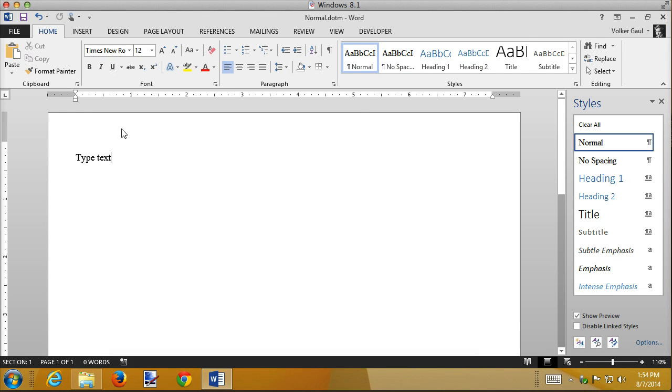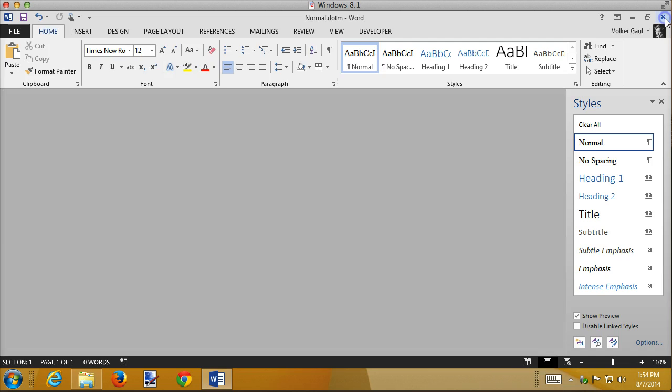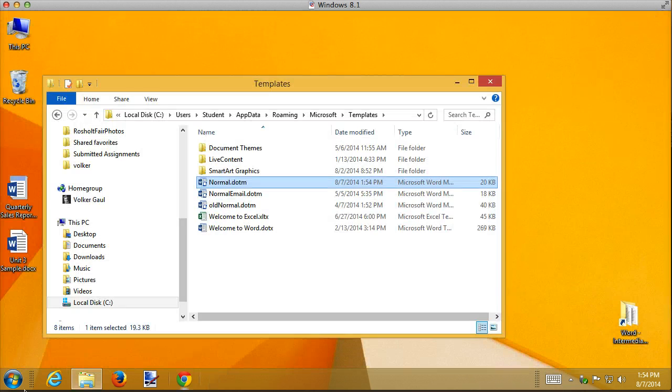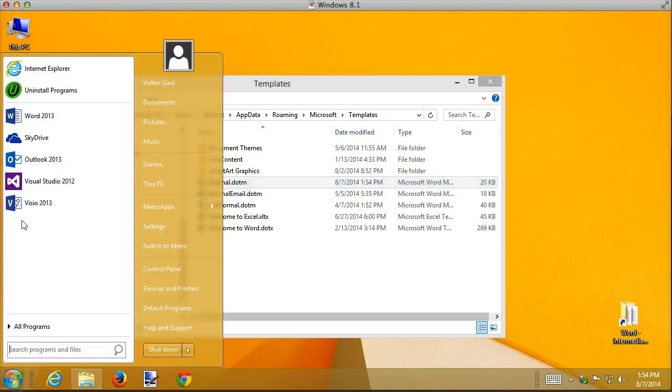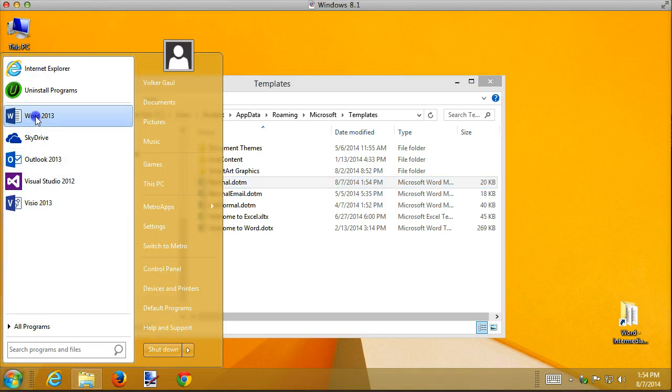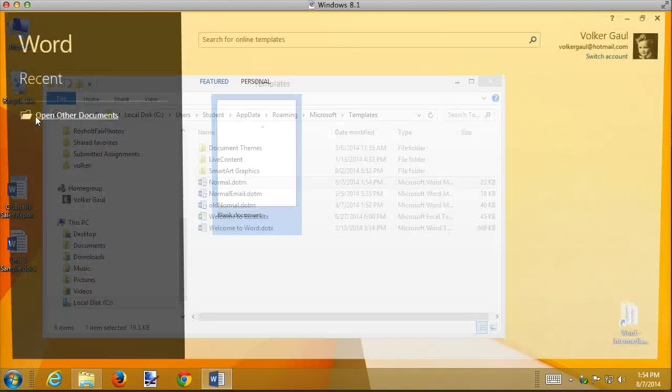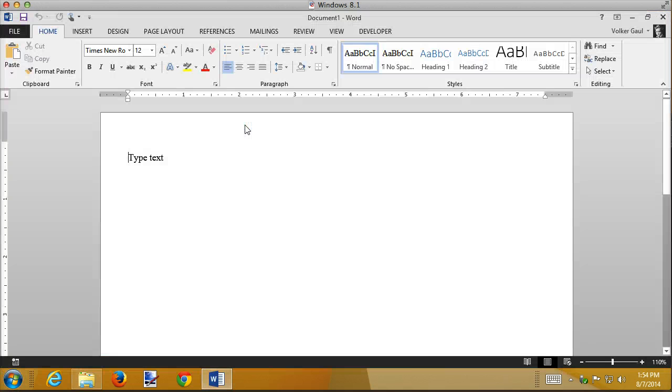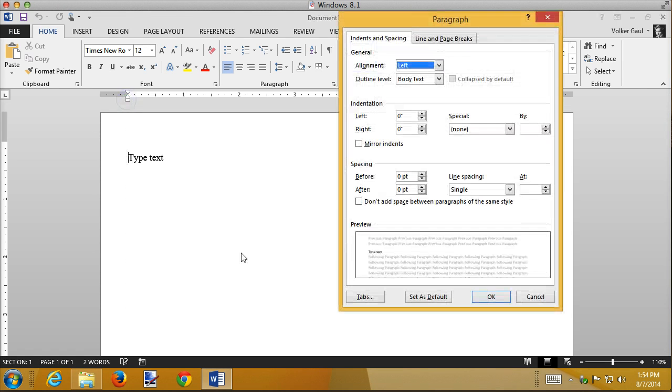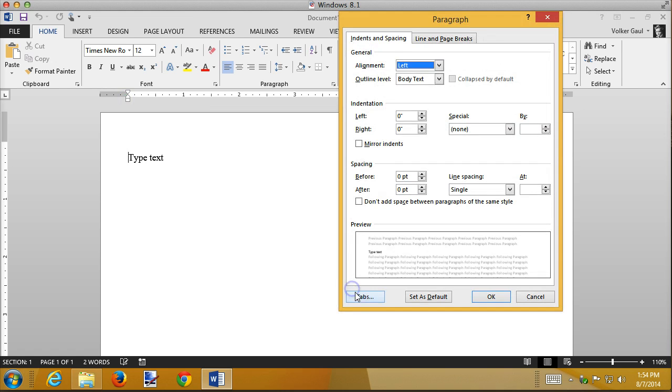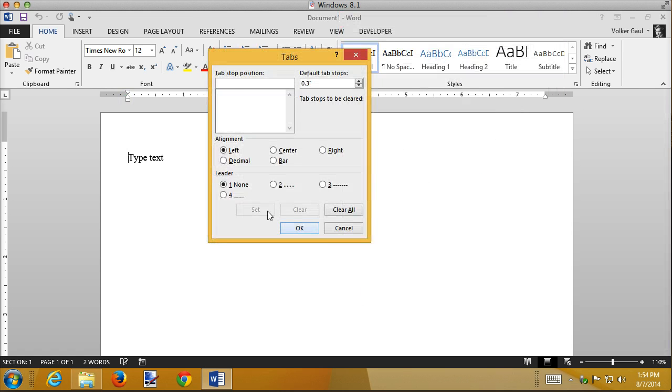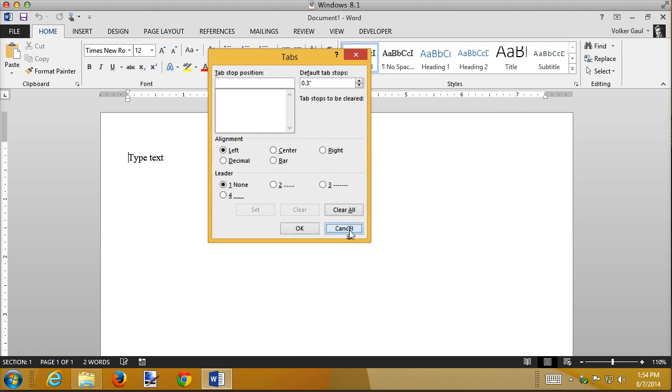And now I have a new normal. And every document that I create from now on using the blank document template has this text in it, has these margins in it, has tabs at three-tenths. The font is that.